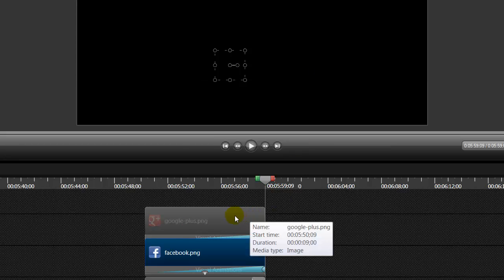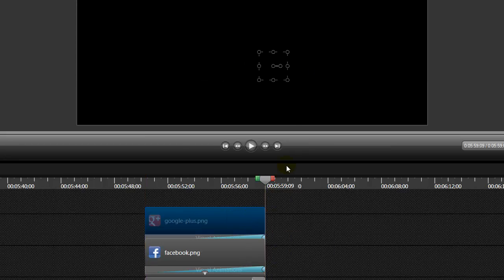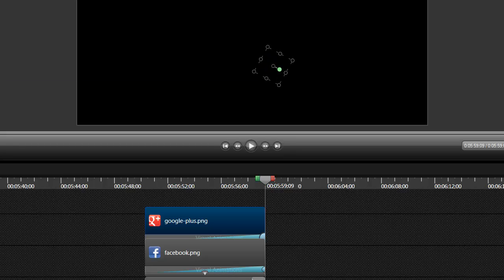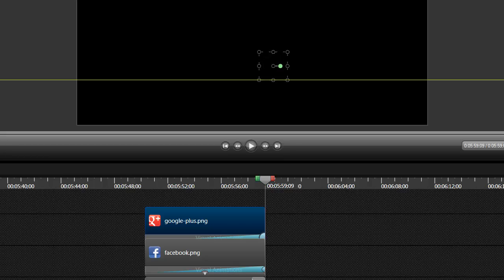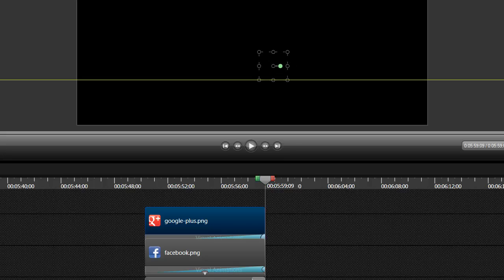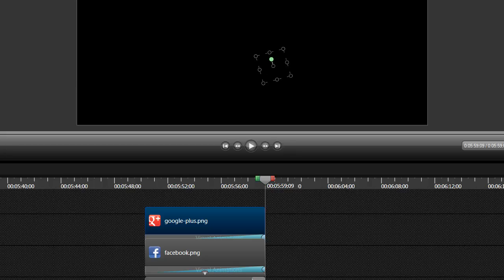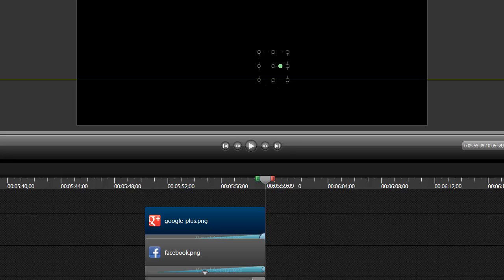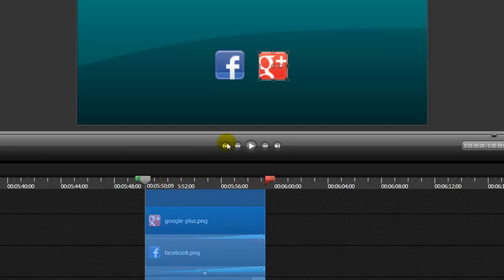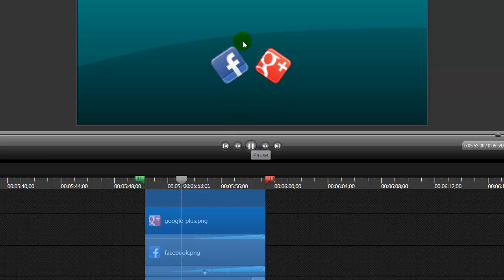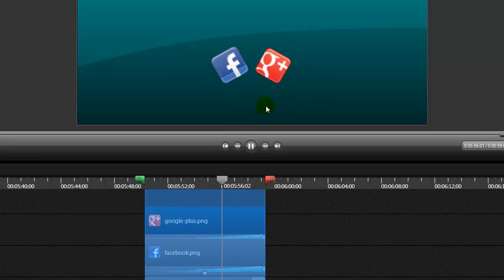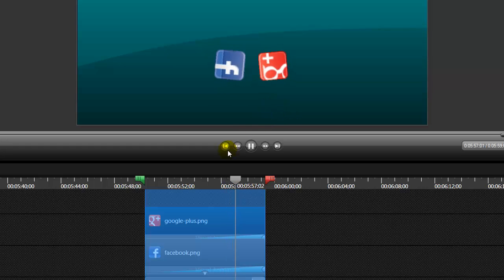For the Google one, let's highlight Google now and tell it to twirl in the opposite direction. So we're going to tell it once, twice, three times. So let's play this now and show you exactly what happens. Facebook is going clockwise and the G plus is going counter-clockwise. And that's exactly what we told the animation to do.